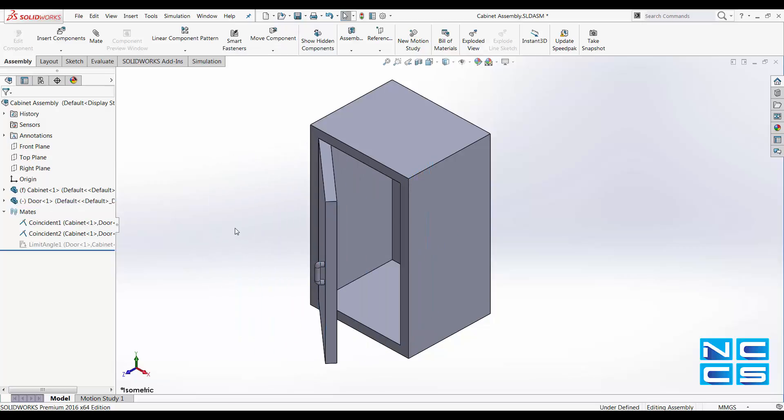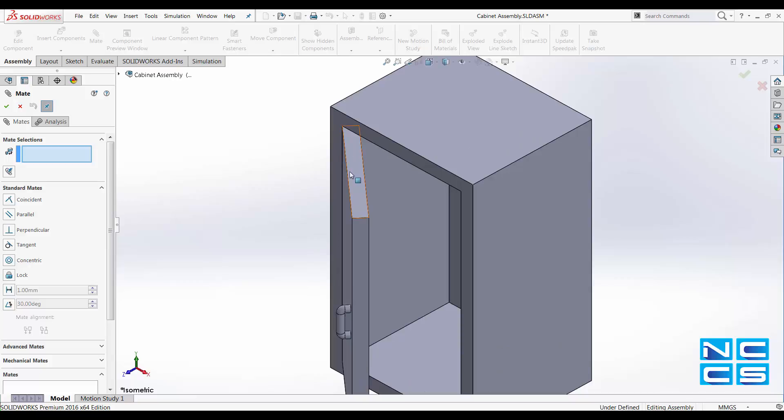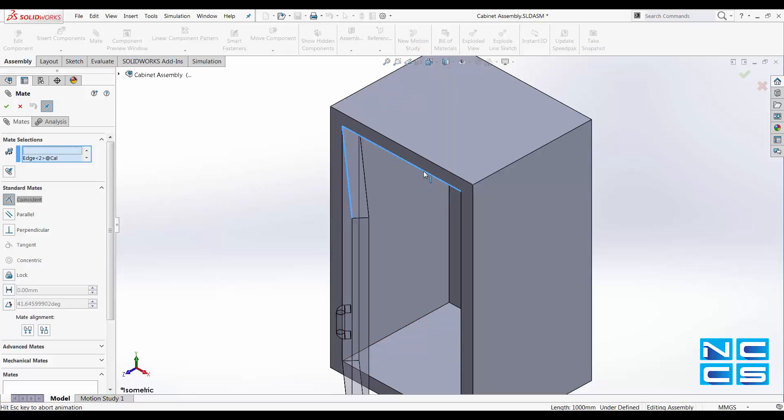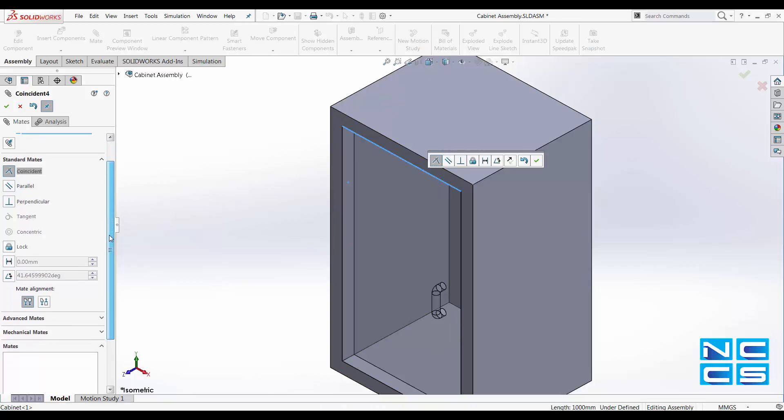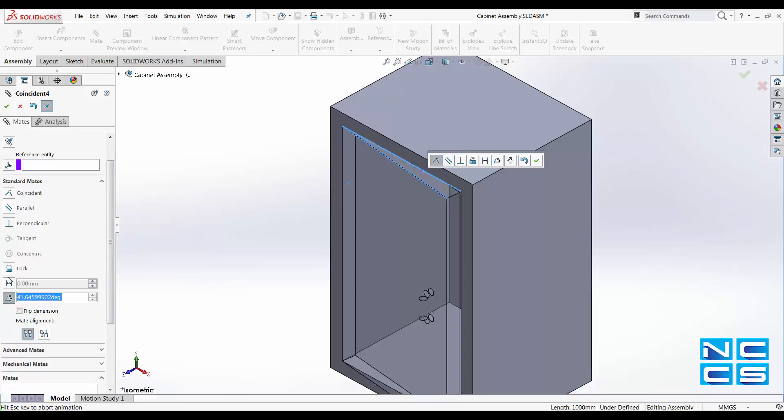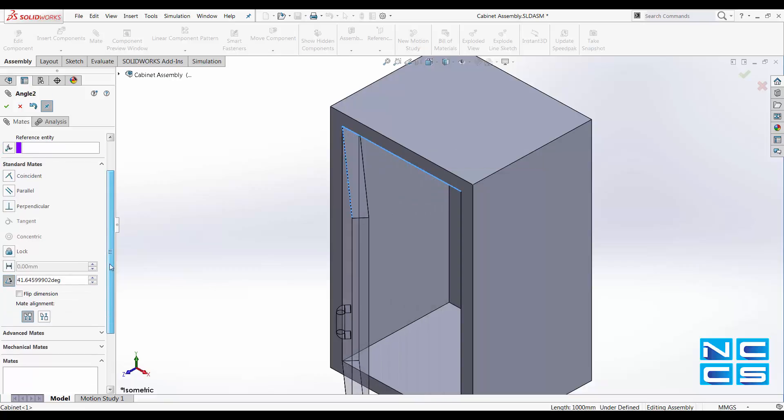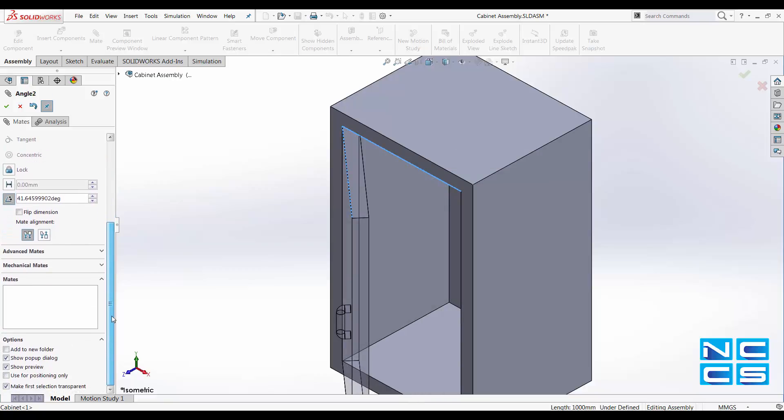To apply this limit angle constraint we're going to mate. Select the outer edge of the door and we select the edge of the cabinet as well. After doing so scroll down from standard mates, select on the angle mates. After having that ticked on, go on to advanced mates.